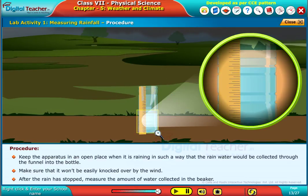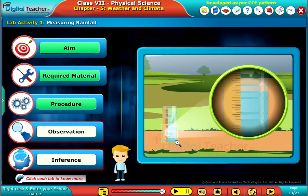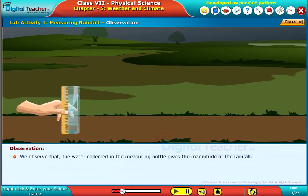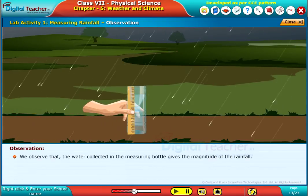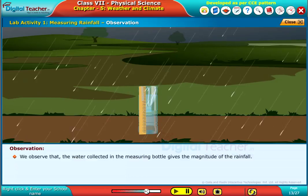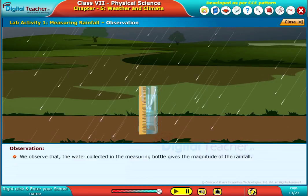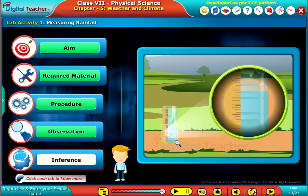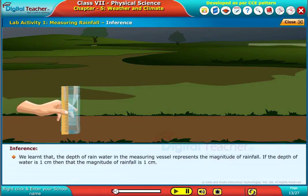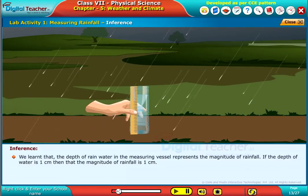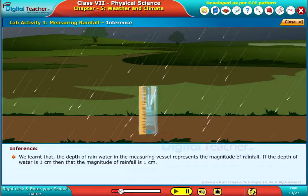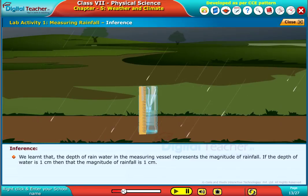After the rain has stopped, measure the amount of water collected in the bottle. We observe that the water collected in the measuring bottle gives the magnitude of the rainfall. The depth of rainwater in the measuring vessel represents the magnitude of rainfall.